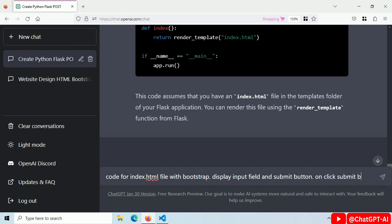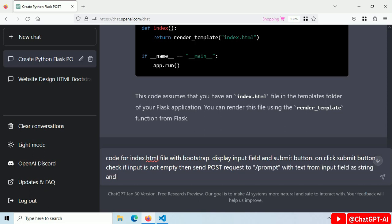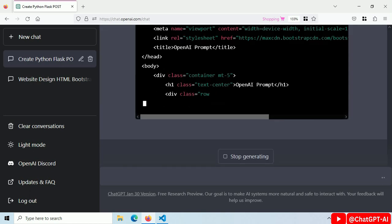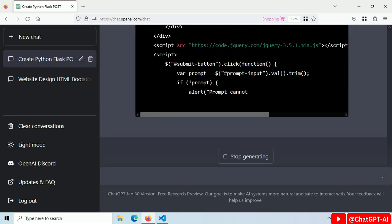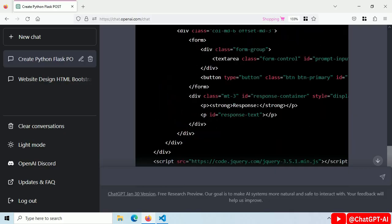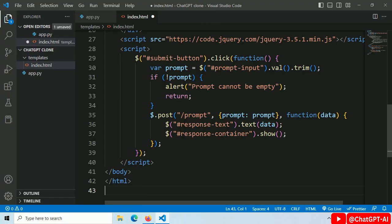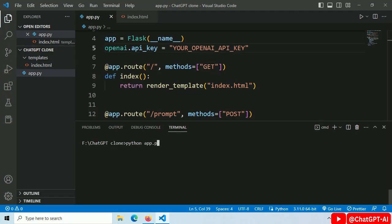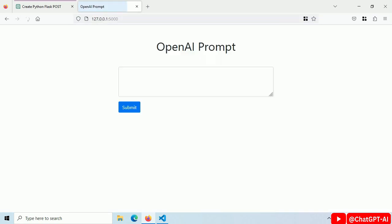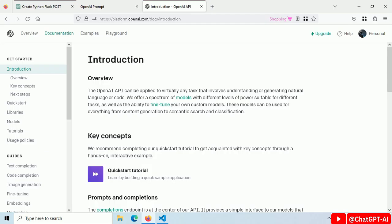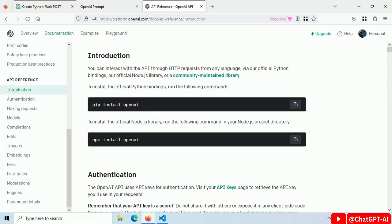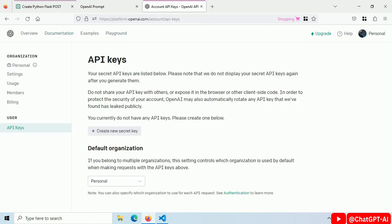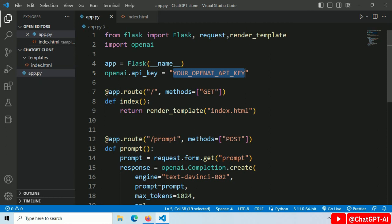Display input field and submit button. On click submit button, check if input is not empty, then send POST request to root prompt and display the response. Now ChatGPT is generating our frontend code. Copy this code, paste it inside index.html. Let's start the server. Looks good. Now we have to generate our API key. Just go to OpenAI API documentation, generate your API key, paste it here.